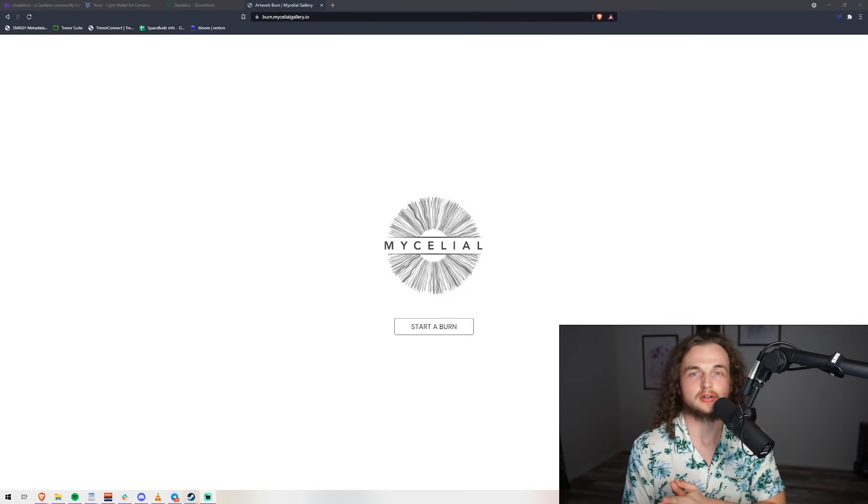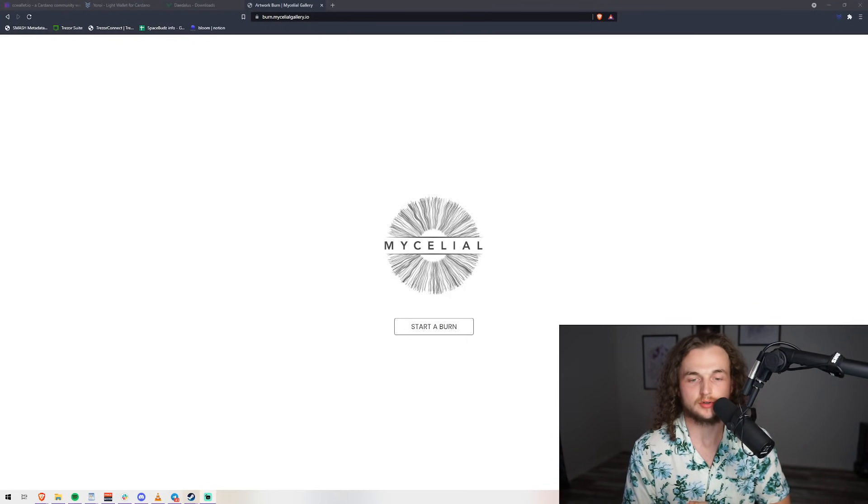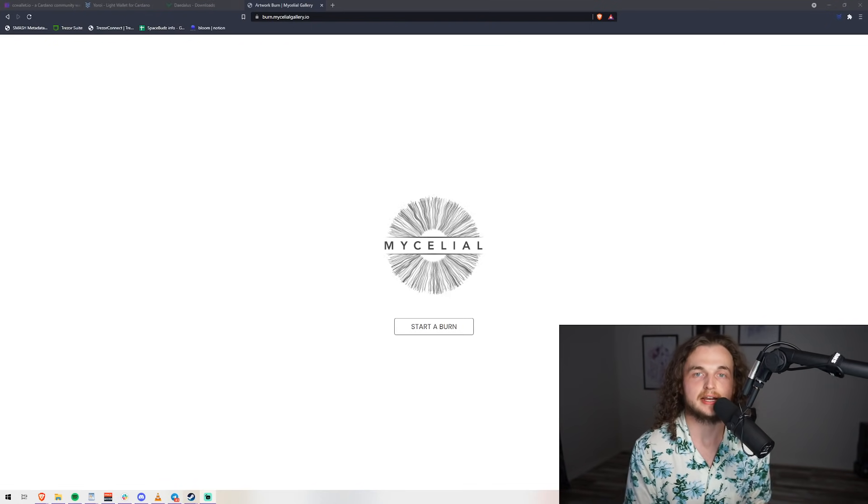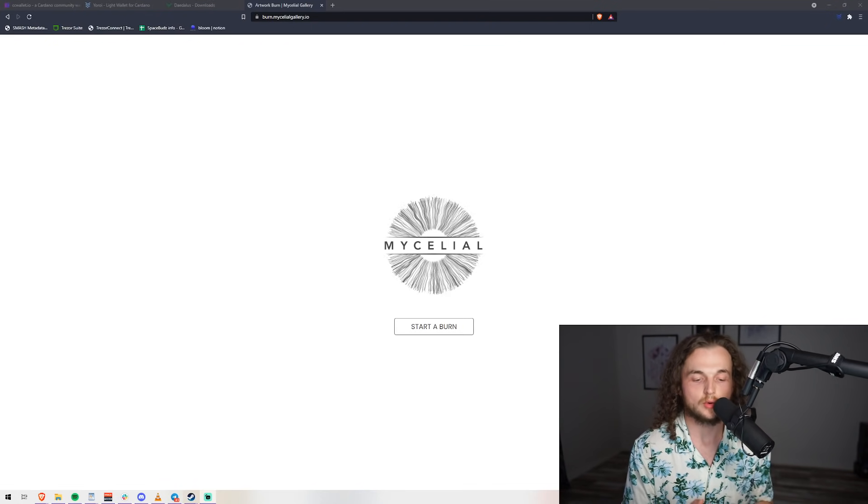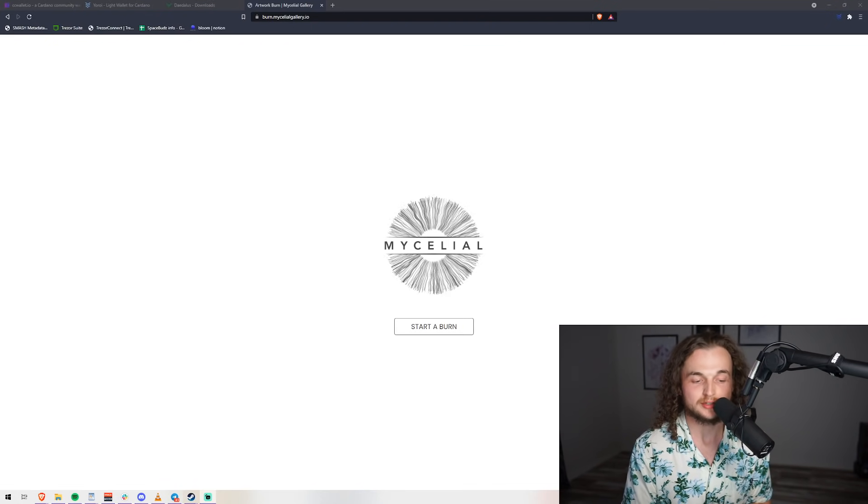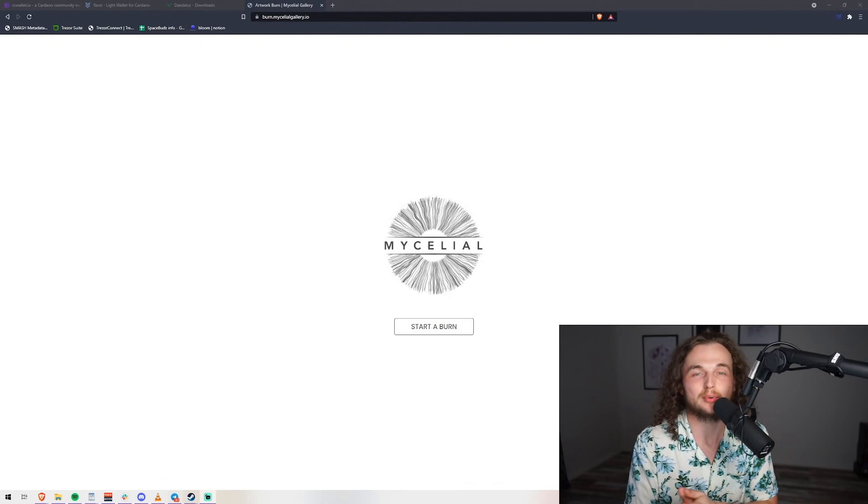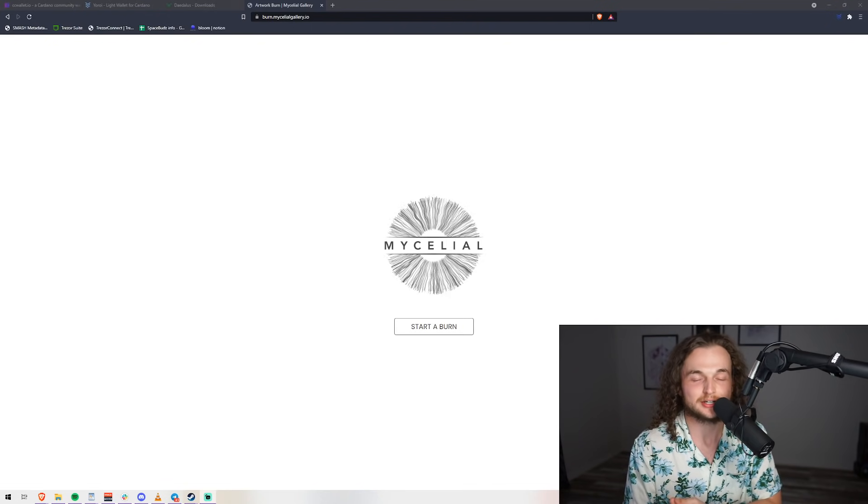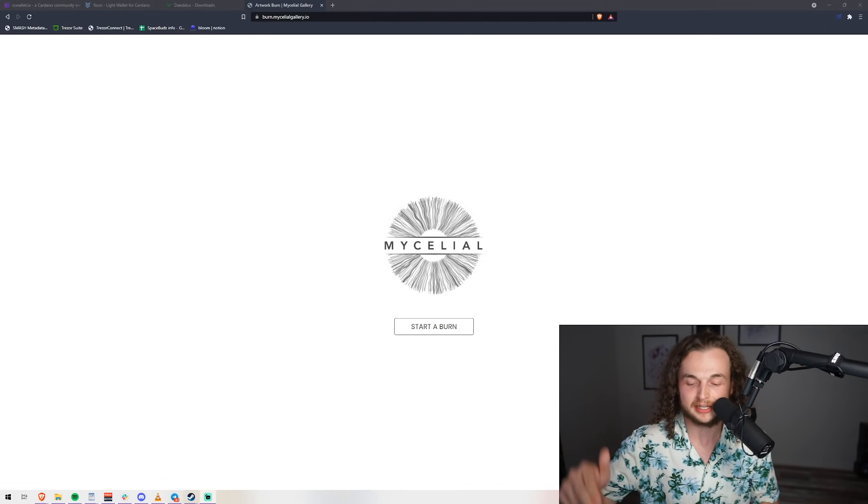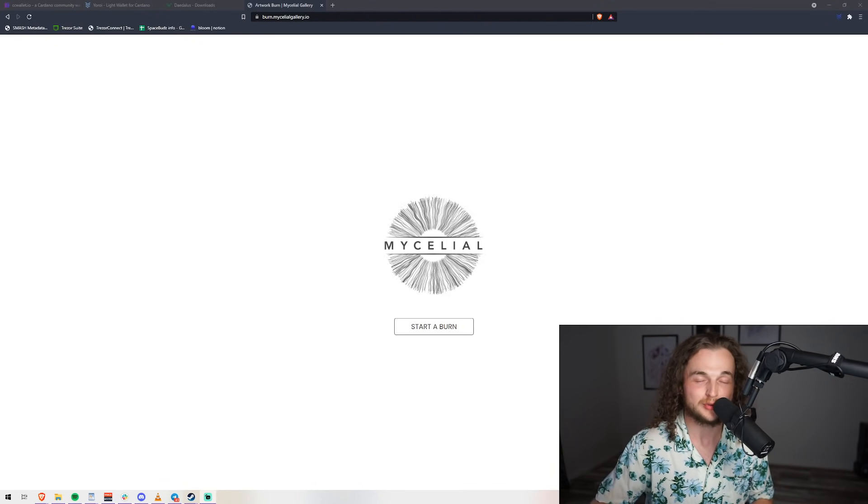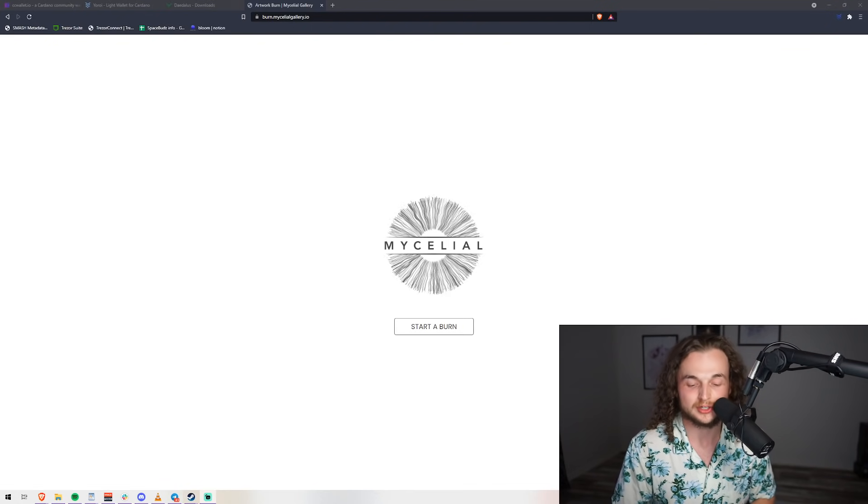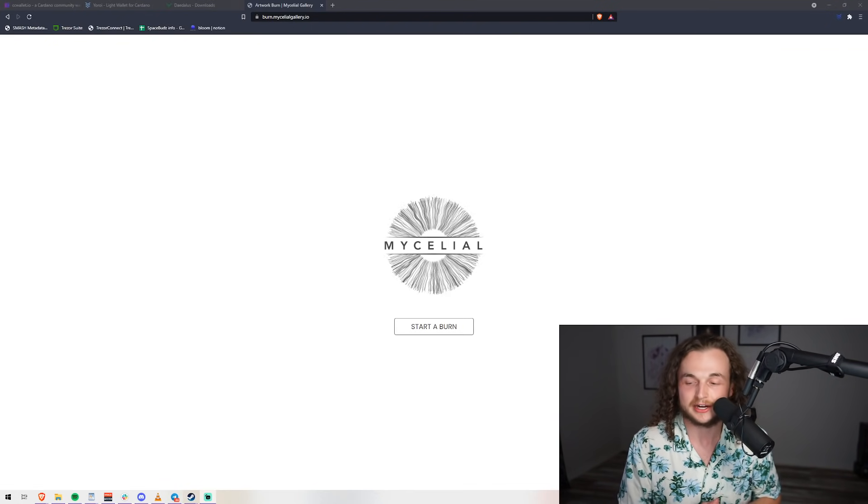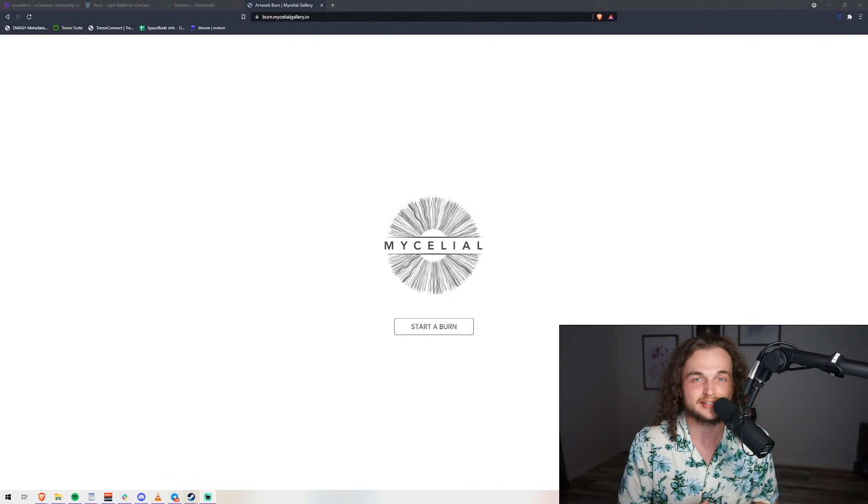Now on to the burn. First things first, let's say you don't have any of the pioneers. What you need to do is you can actually purchase these on a secondary market, and a link to how to do that is going to be down below. I would appreciate if you did that on Token Market, token.io.